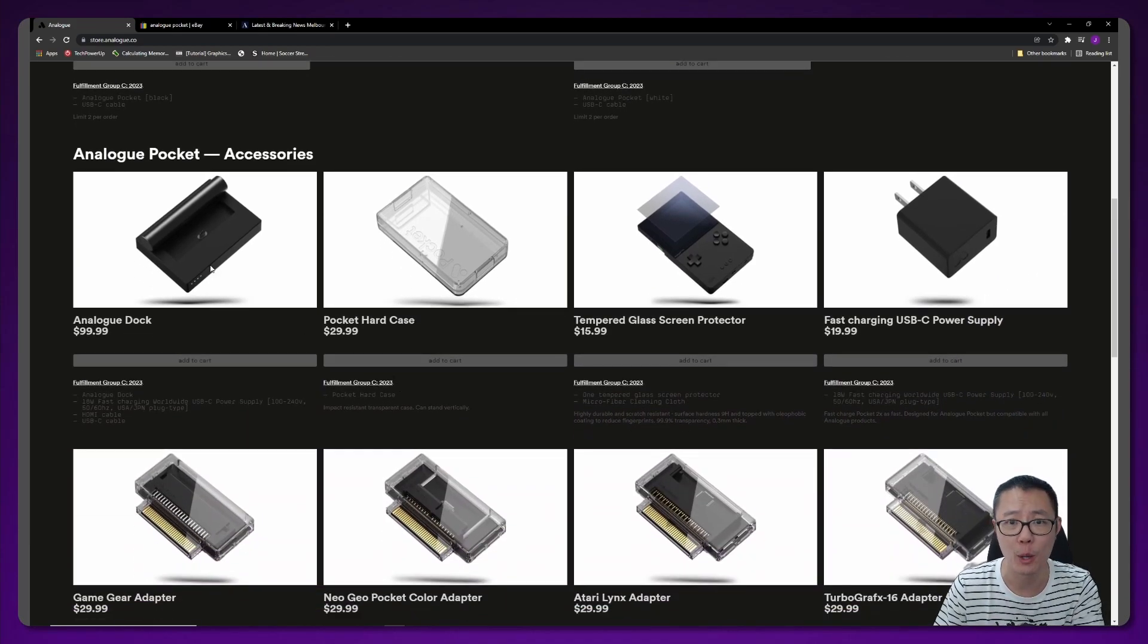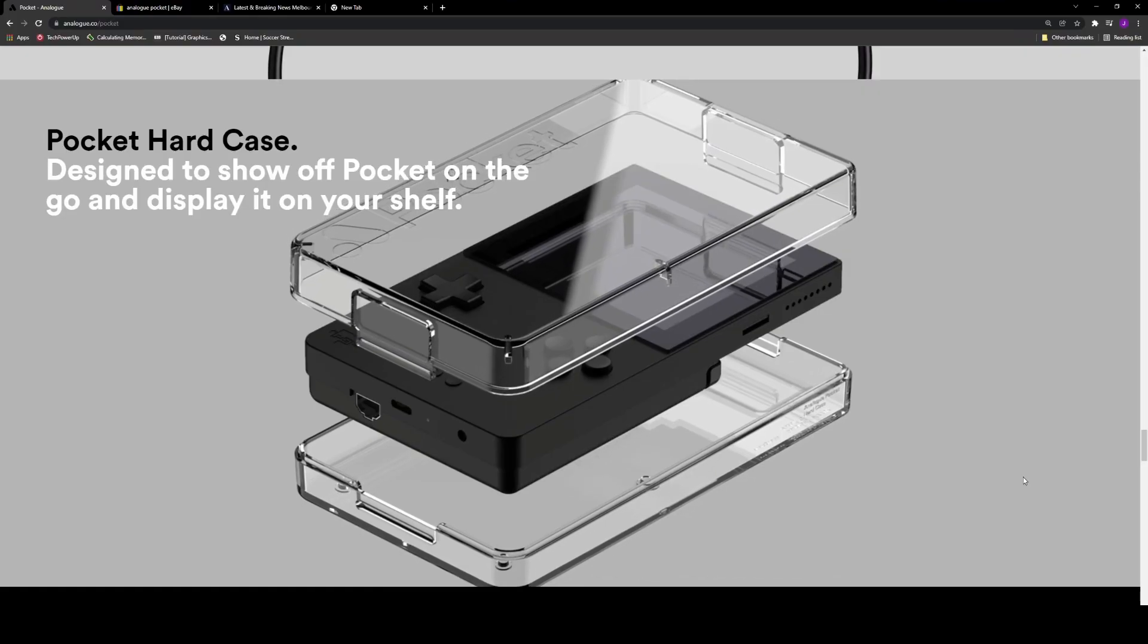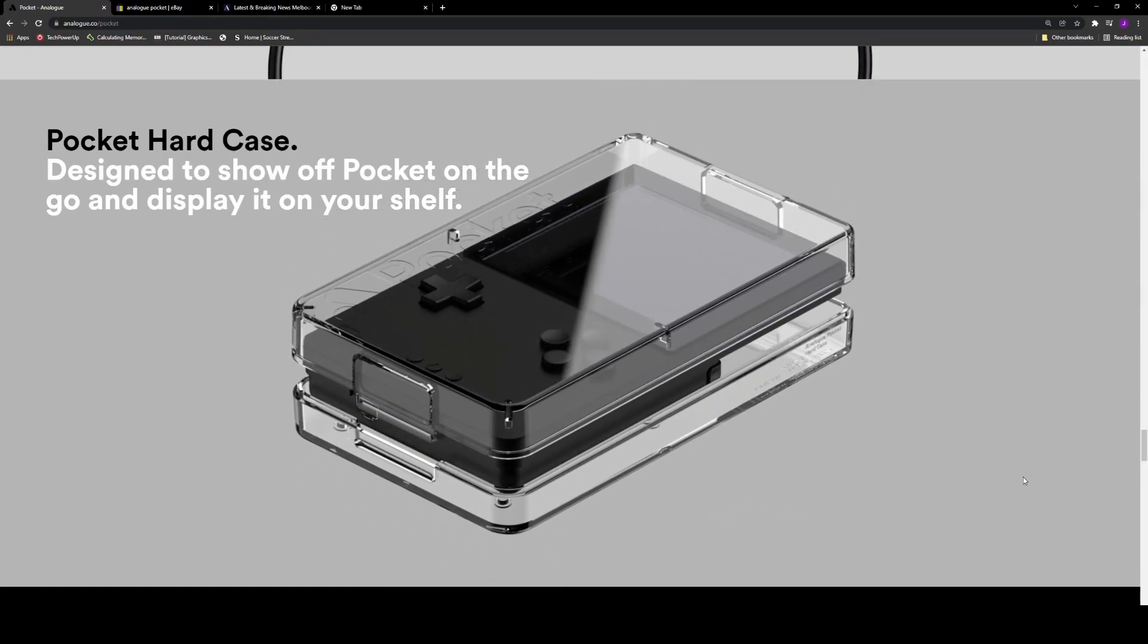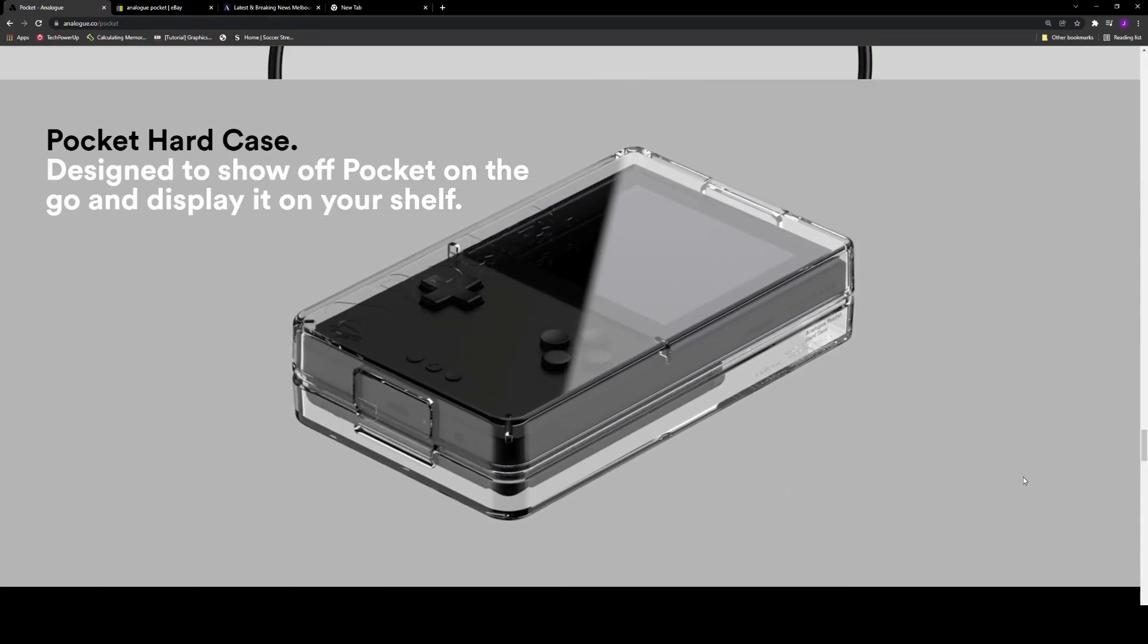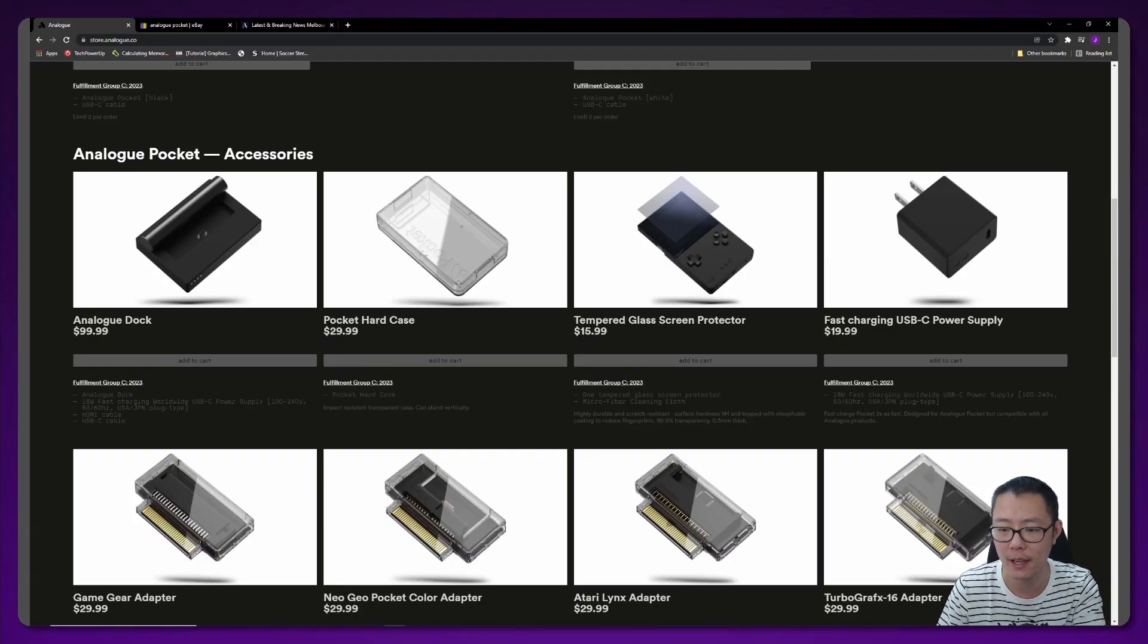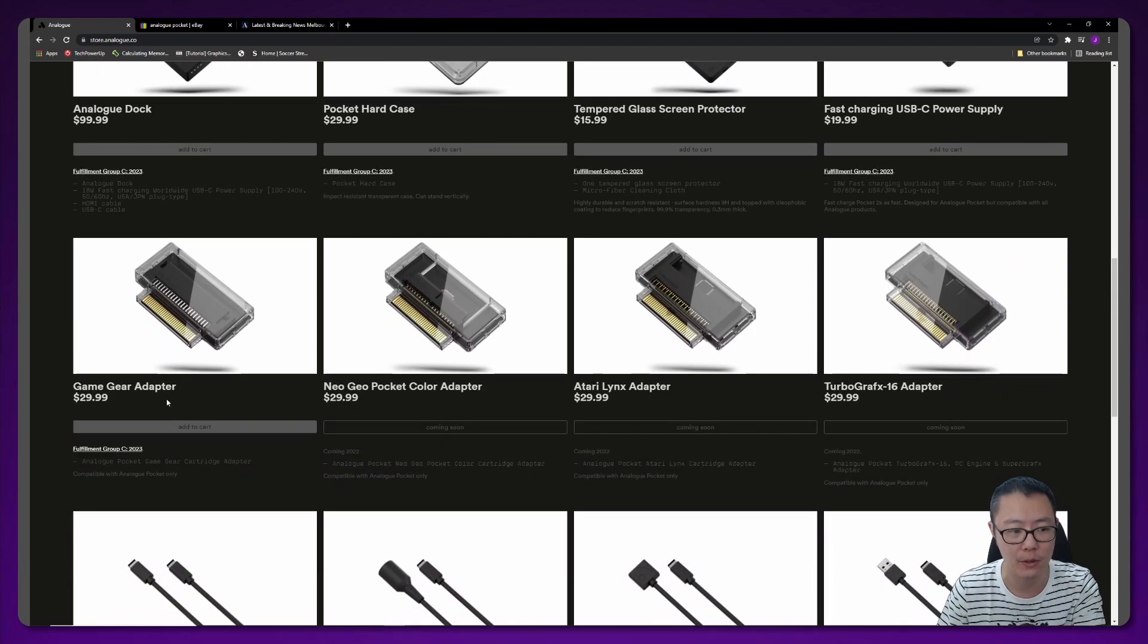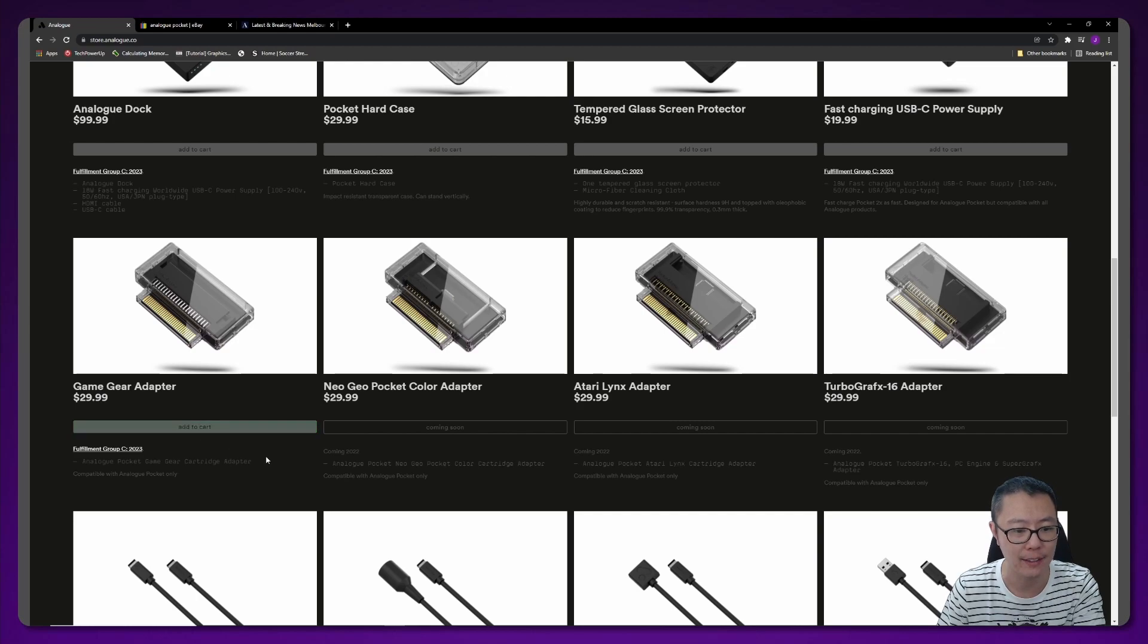In terms of accessories, they also have an Analog Dock for $100, a Pocket hard case for $30, the glass screen protector for $16, a fast charging USB power supply for $20, and a Game Gear adapter where you can use your Game Gear games for $30.